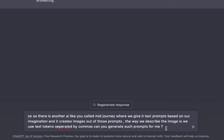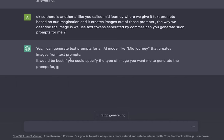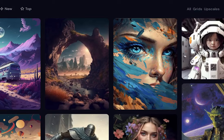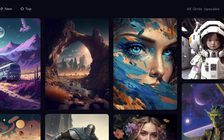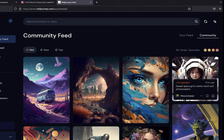It says yes, I can generate text prompts for an AI model like Midjourney that creates images from text prompts. Sounds like we're good to go, but before moving any further, let's go back to the community feed of Midjourney.